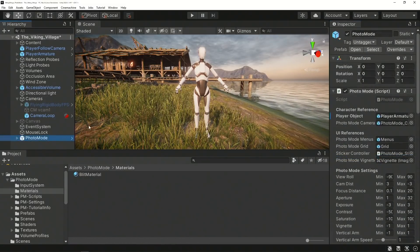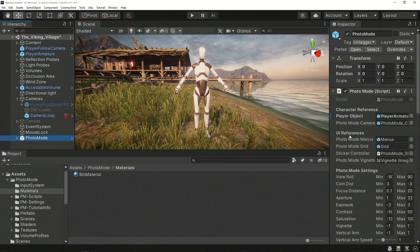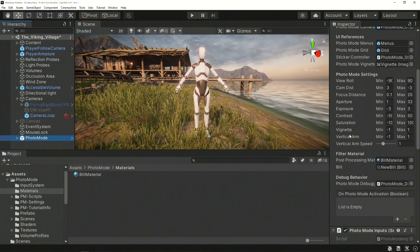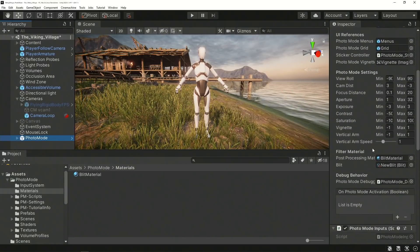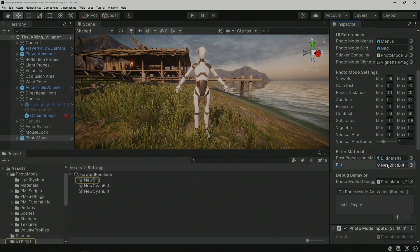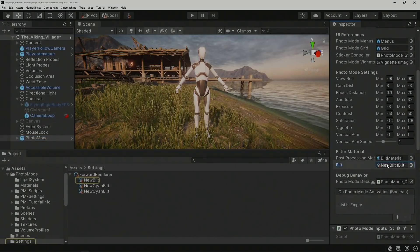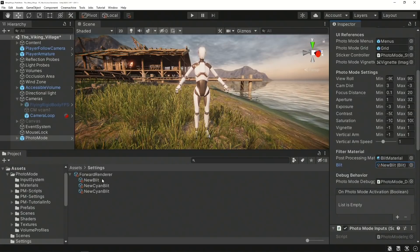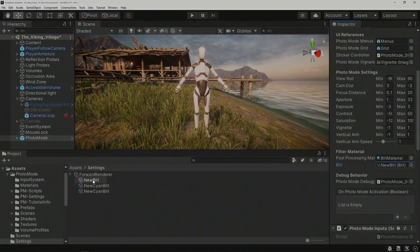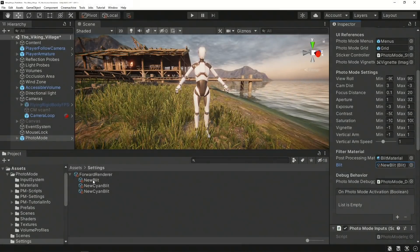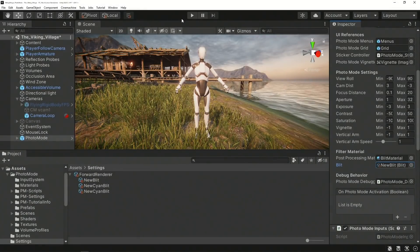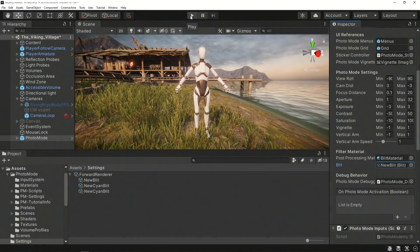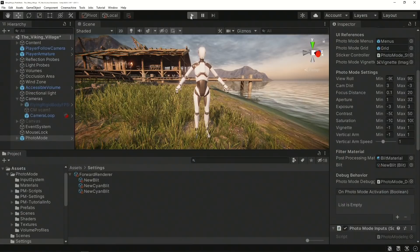Lastly, select the Photo Mode prefab in your scene, find the field called Blit within the Photo Mode Script component, and populate it with the Blit you just added to your renderer. With that, you're ready to jump into Play Mode and test it out.